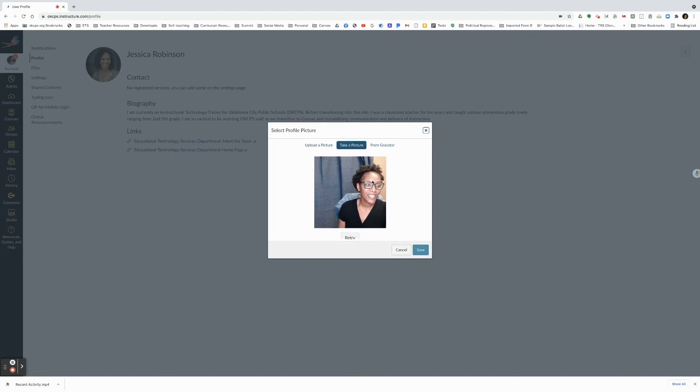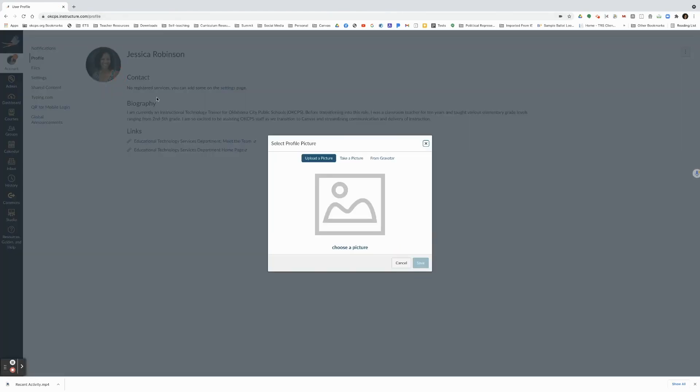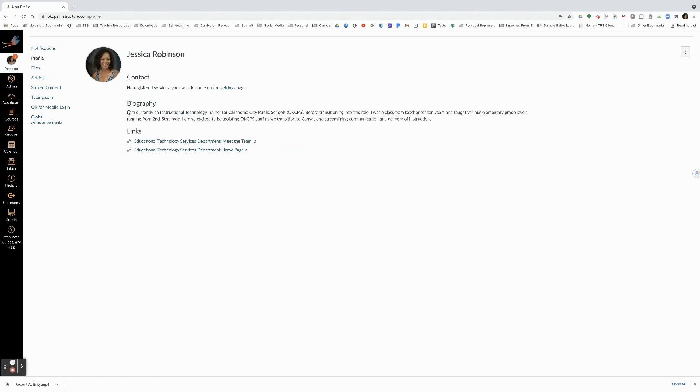Once you have taken a picture that you really like, you can click save and it will show up in your profile. I'm going to click cancel because I like my current picture. Now remember, we are not going to focus on the gravatar because we would prefer to see a picture of you. And that is how you add a profile picture in Canvas.